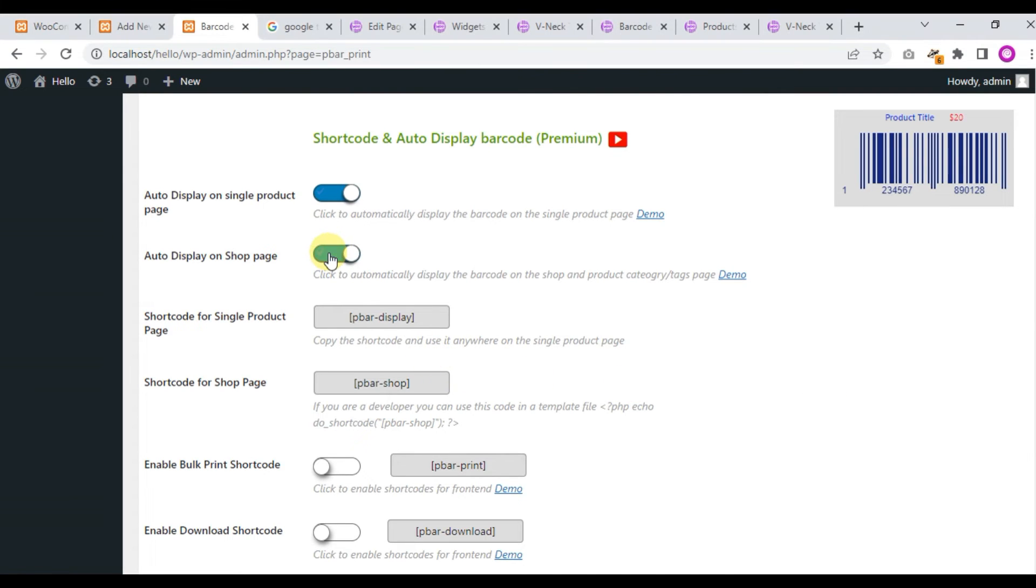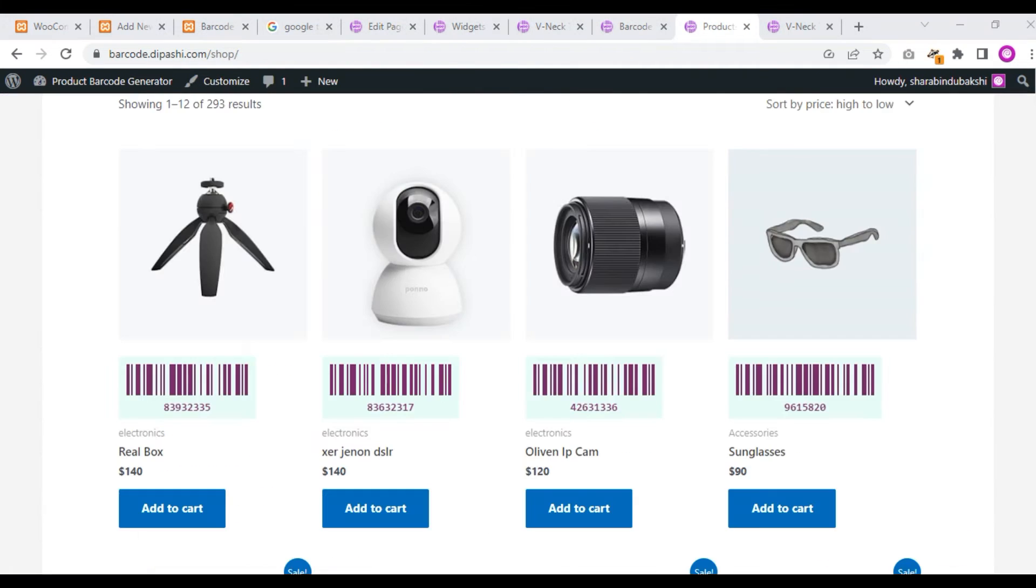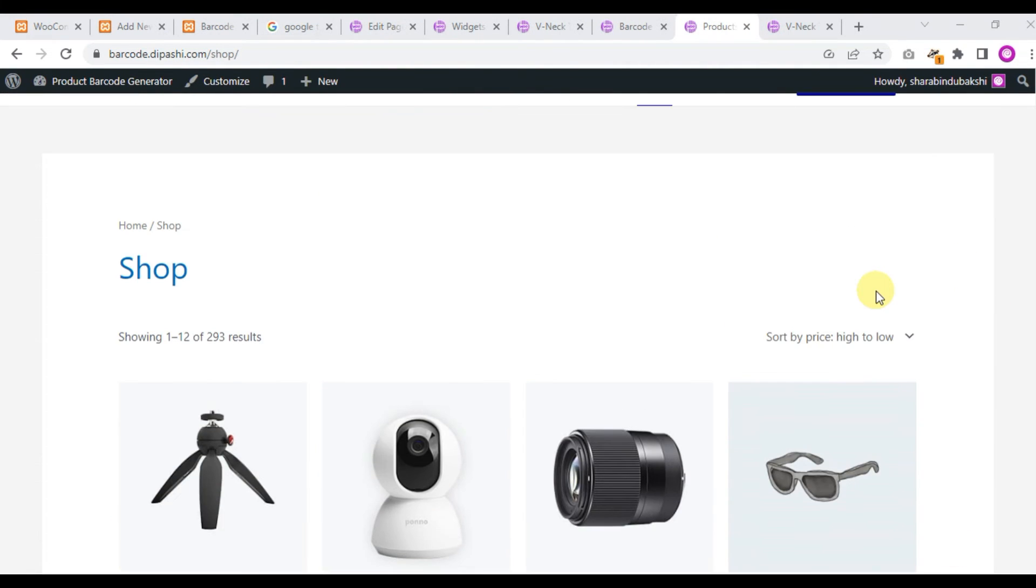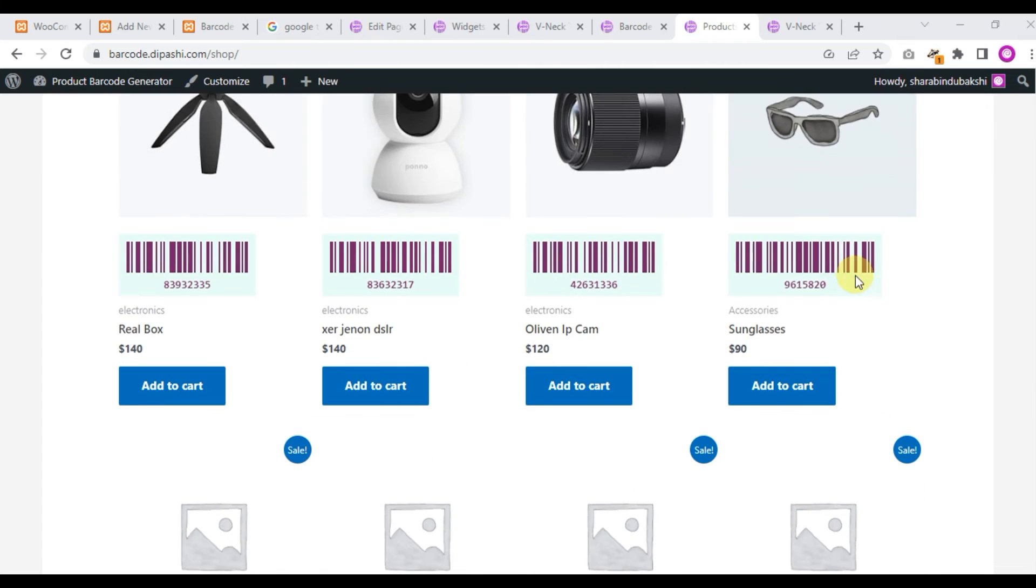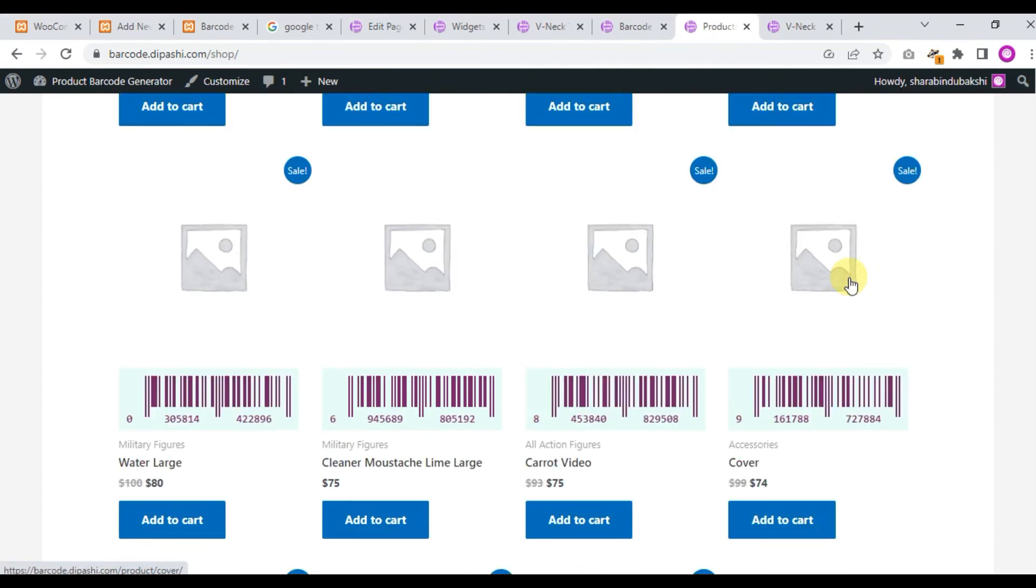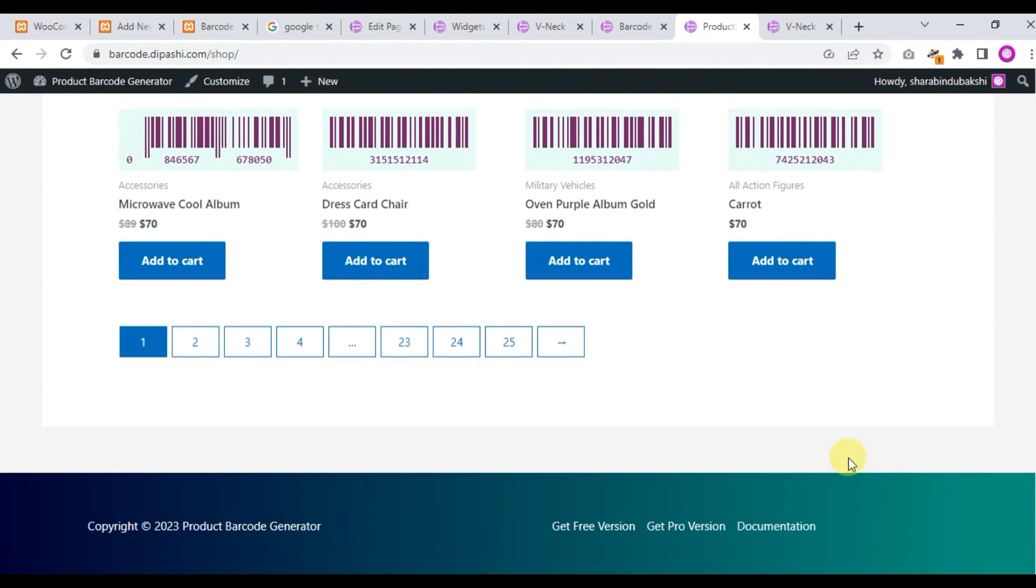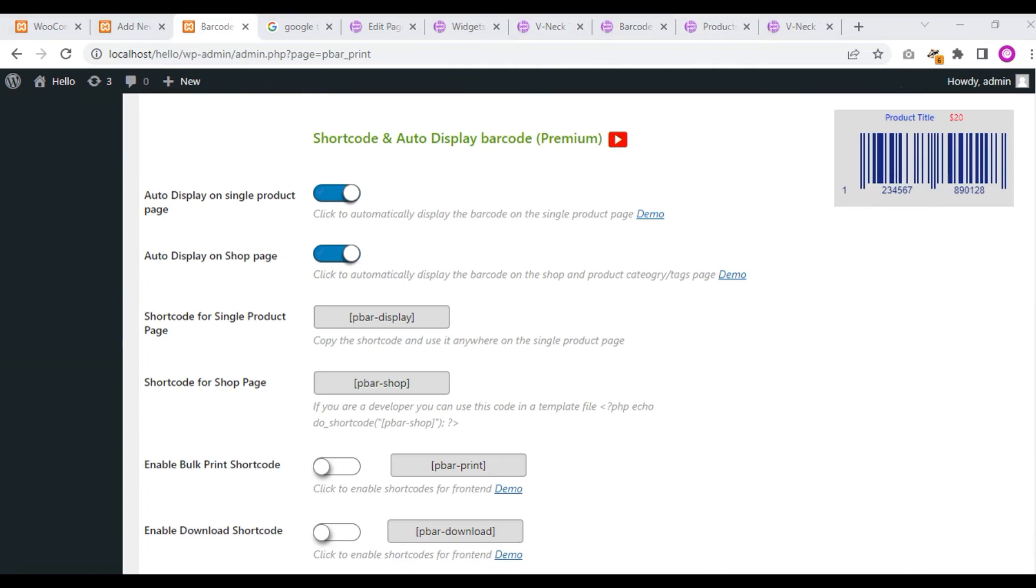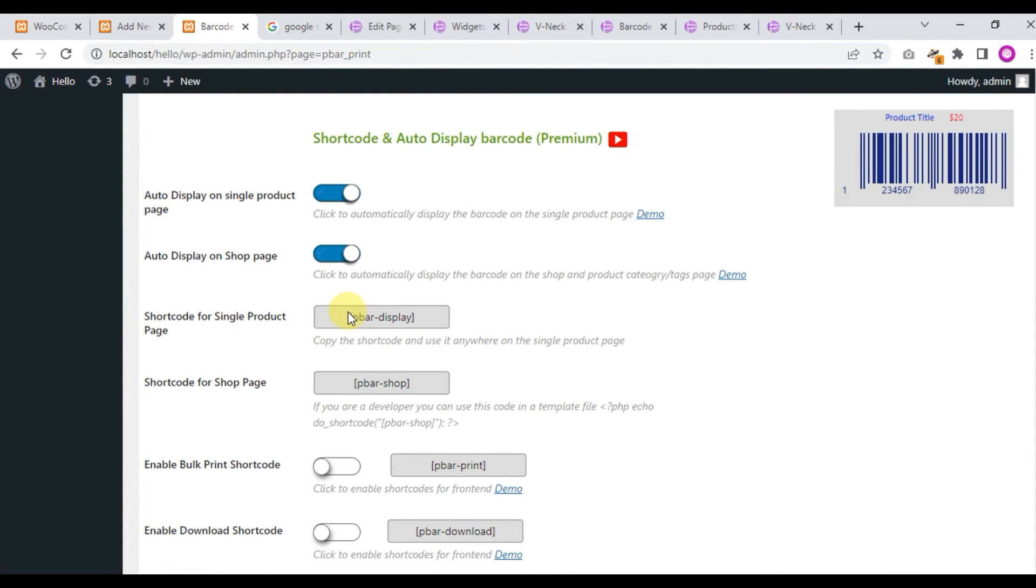Now click auto display on shop page. When you click this feature and save changes and go to the shop page, you will see the barcode below the product image. And this is the shortcode for single product page: PBR display.